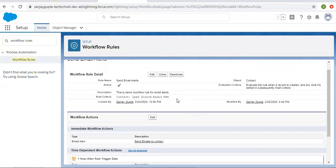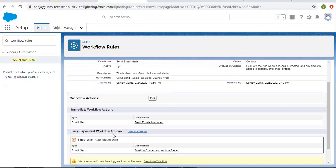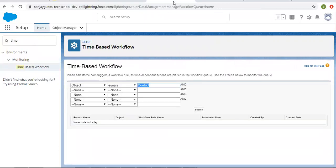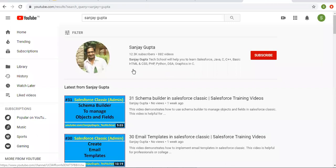I hope you understood: whenever rule criteria matches, your time dependent workflow actions will be available in the queue. And if you change your fields so the rule criteria doesn't match, the record in the time based queue will be removed automatically. I hope you understood how to set immediate workflow actions as well as time dependent workflow actions, and how to check time based workflow records using this queue. If you want to watch more Salesforce training videos, you can search my name Sanjay Gupta on YouTube and follow my YouTube channel. Thank you for watching this video.